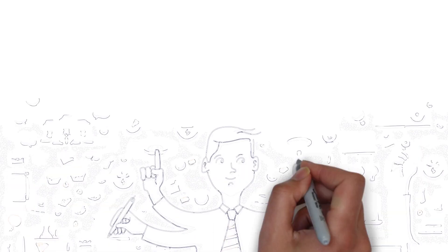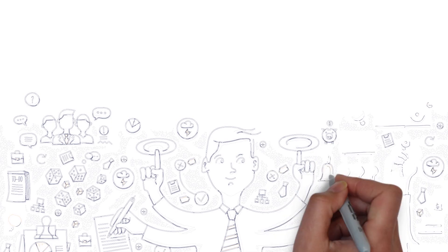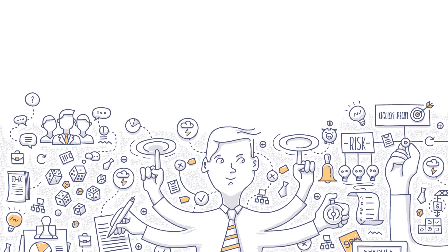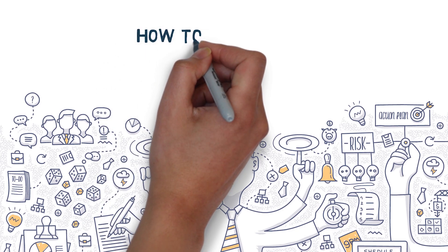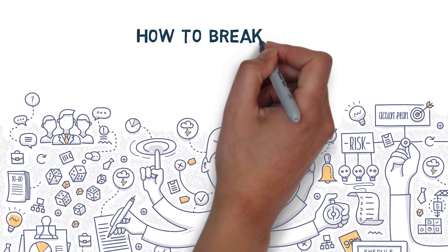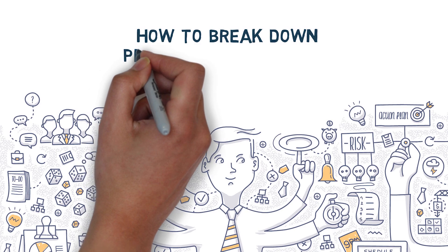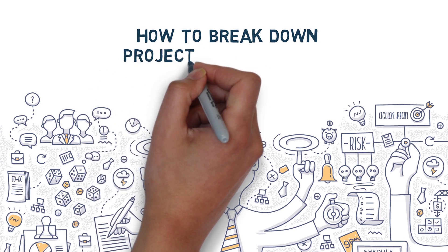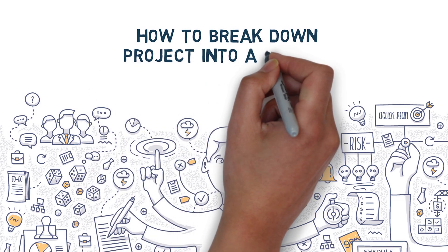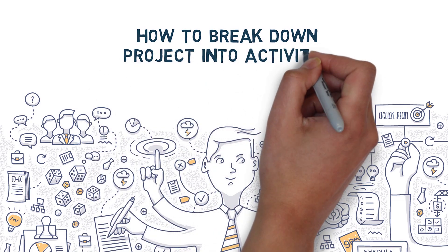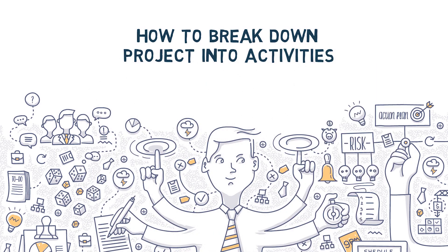Hello everyone, in today's video I wanted to discuss how to perform the first step of every project schedule, which is a very important step, and that is how to break down project into activities.